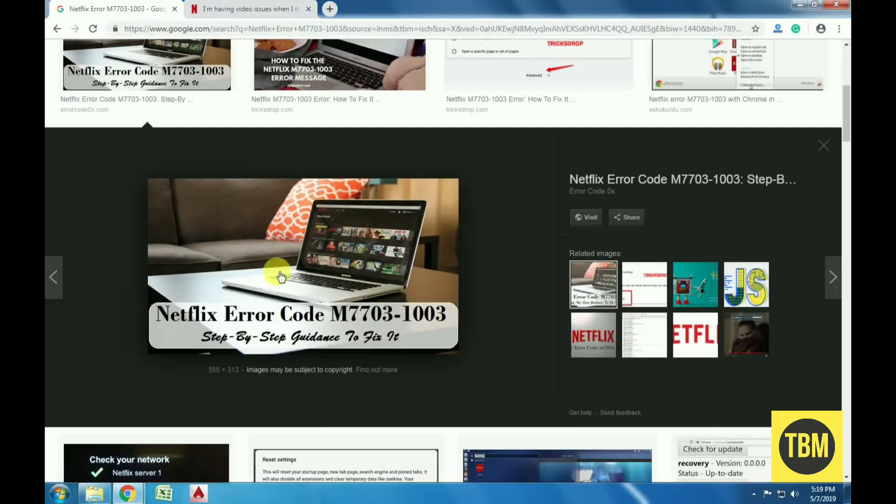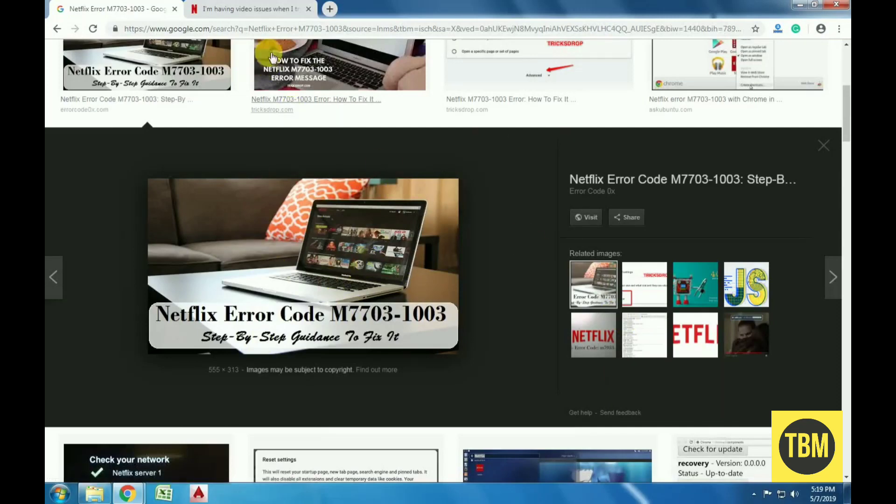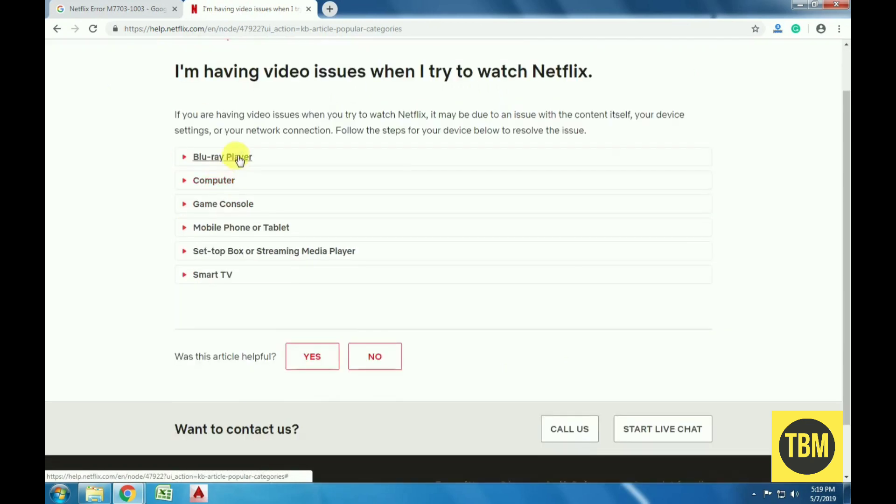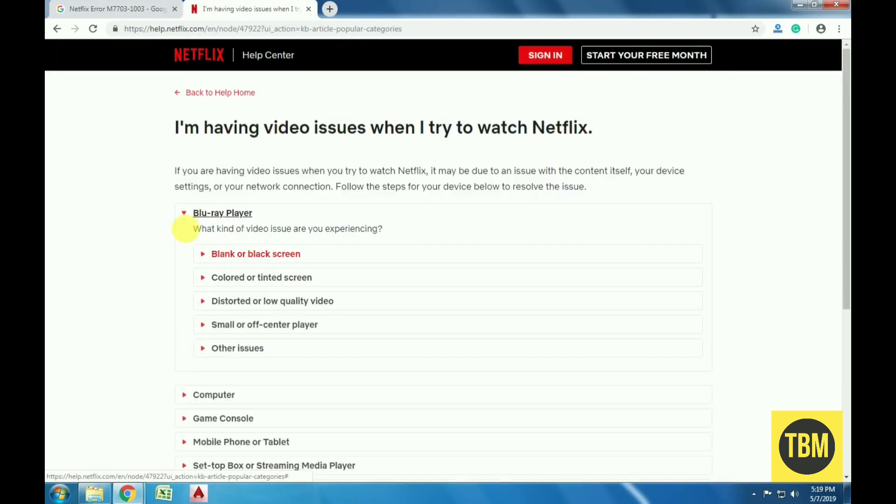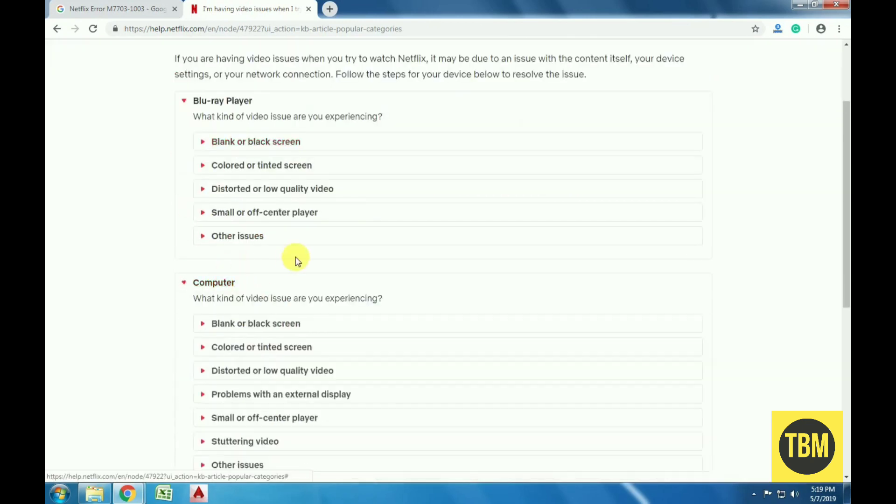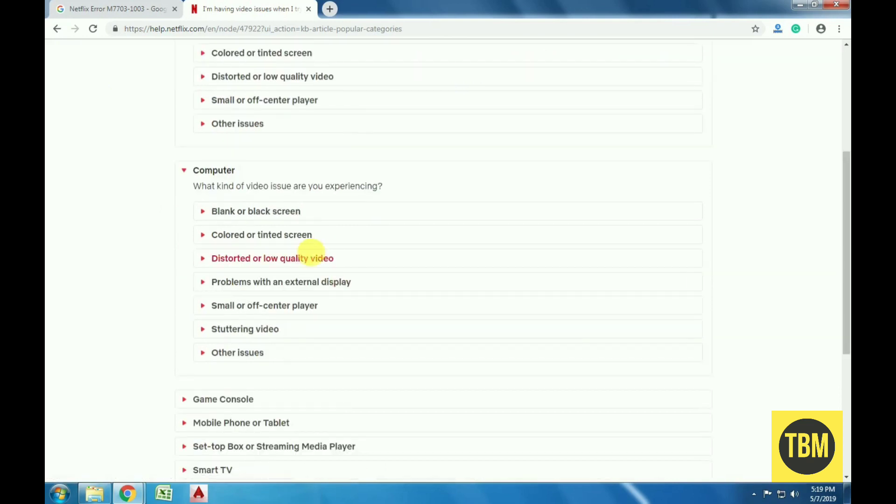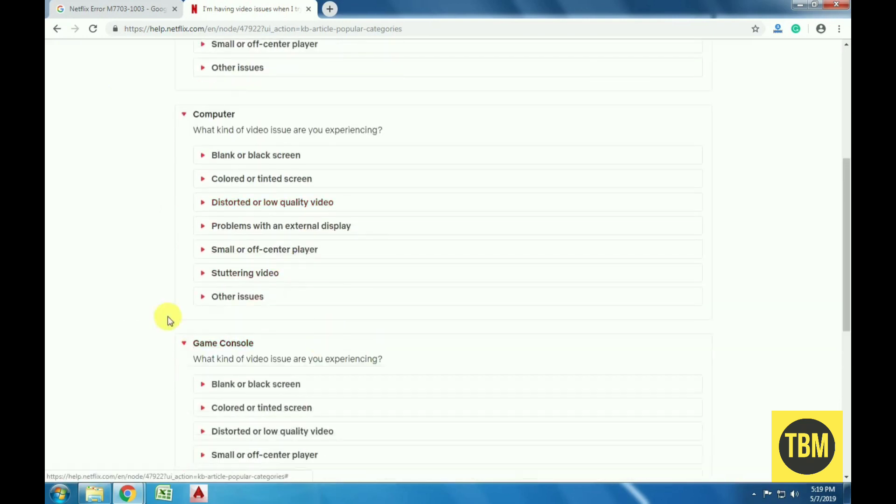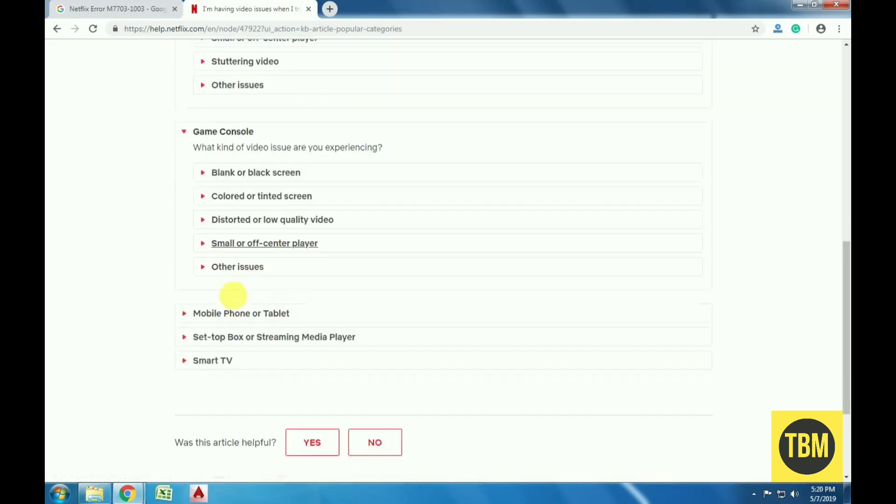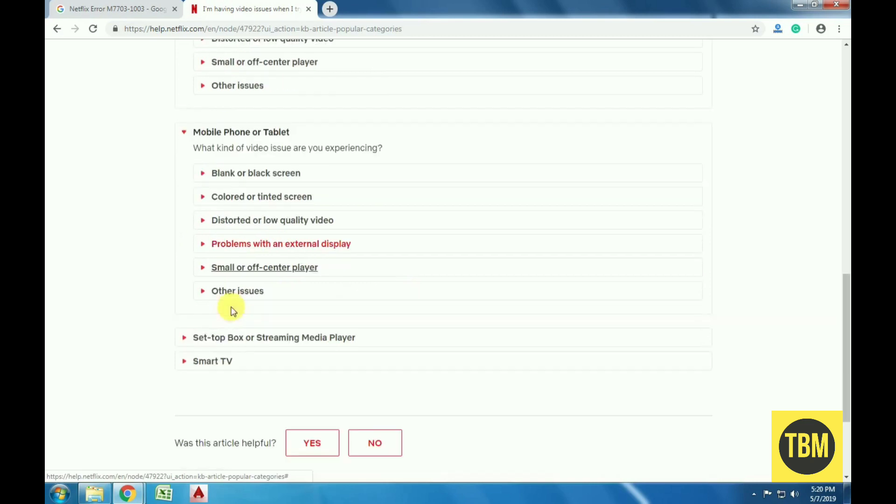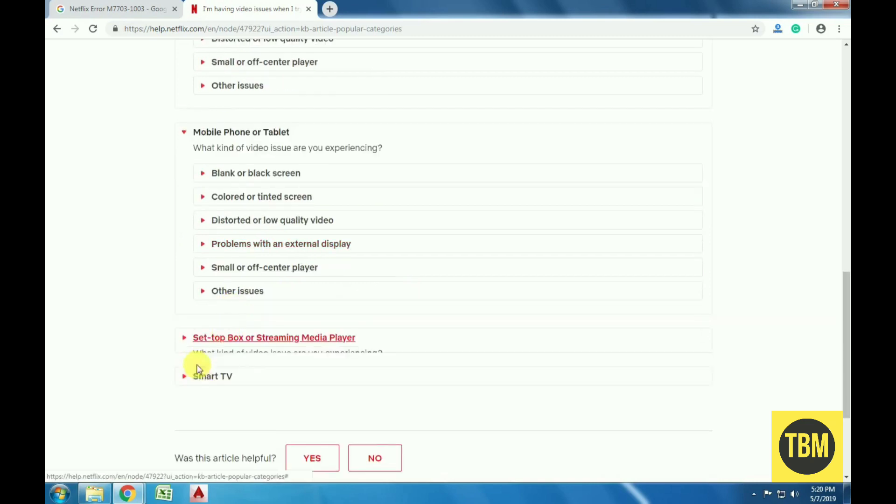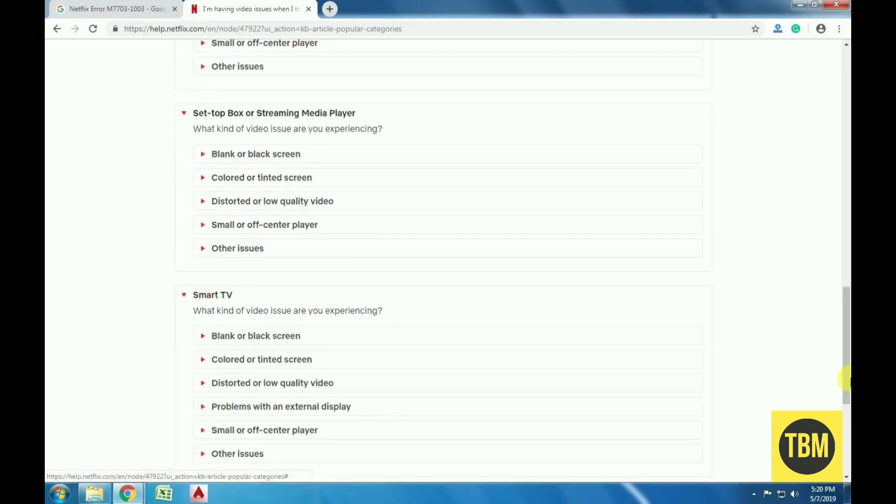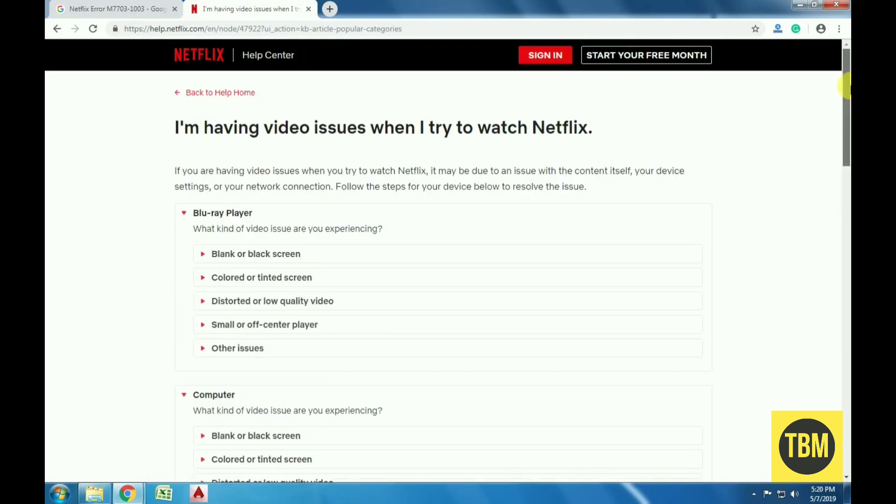If you're a Netflix user, then you may face this problem once in your whole subscription. Netflix also officially acknowledges this error code and is documented on its website. According to Netflix, this error message typically points to a component on your browser that needs to be updated or that is being blocked by a security setting or program.